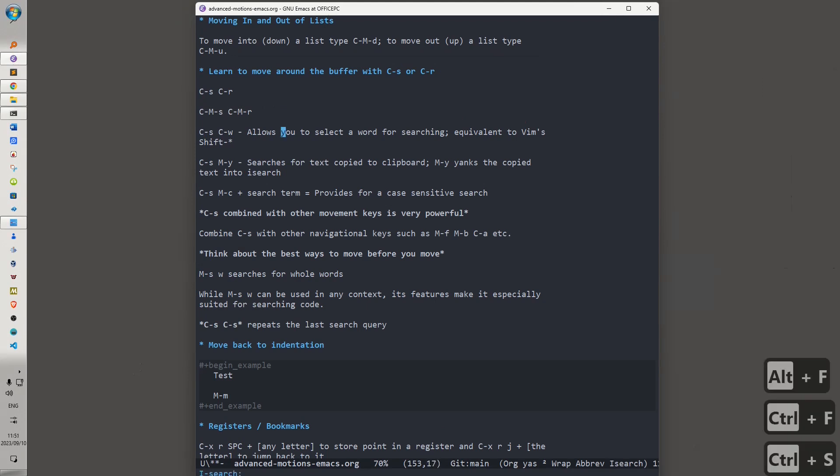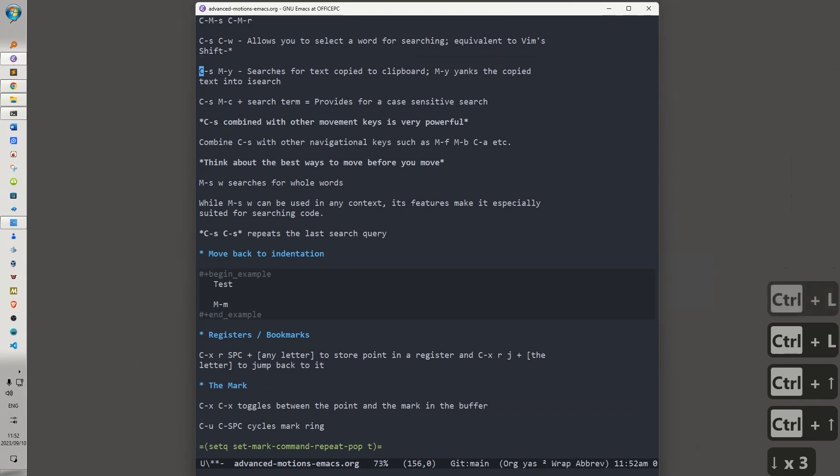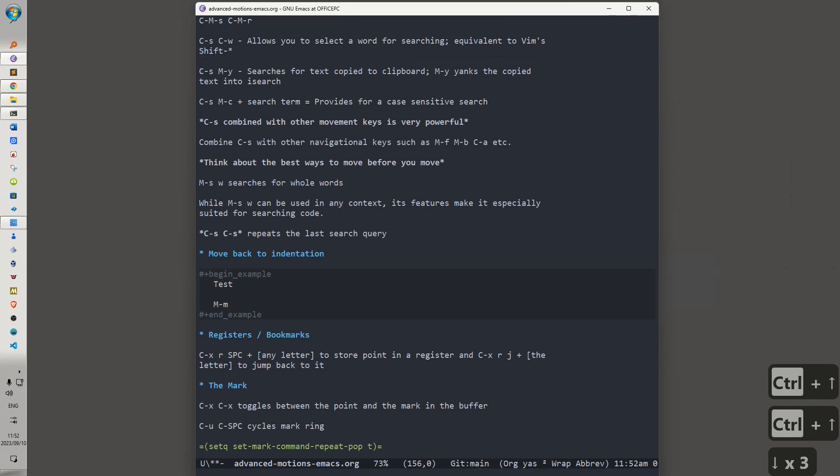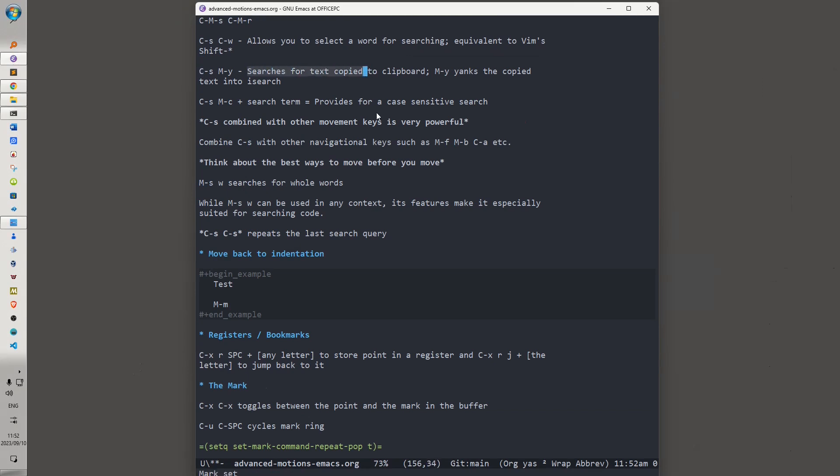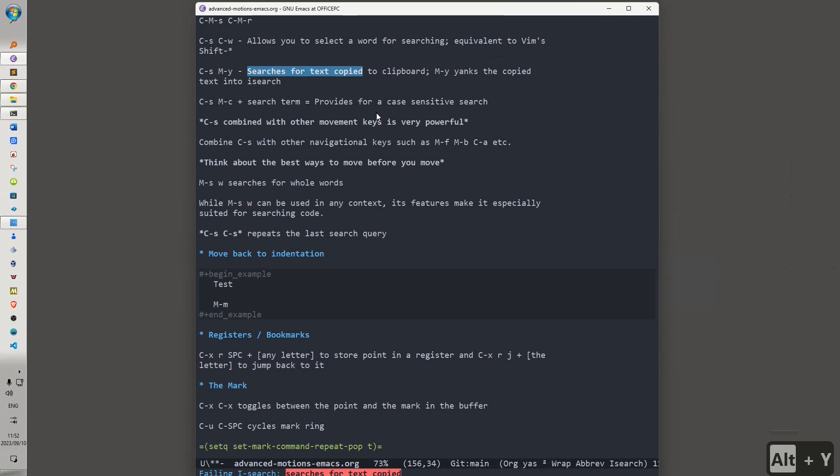Ctrl-S, Ctrl-W, Ctrl-S. Ctrl-S, Alt-Y searches for text copied to the clipboard. So, let's select this text. Let's copy it to the clipboard, Alt-W. Now, let's do Ctrl-S, Alt-Y, and you'll notice what it does is it yanks the copied text into I-search, and then you can continue to search for any other instances using Ctrl-S.